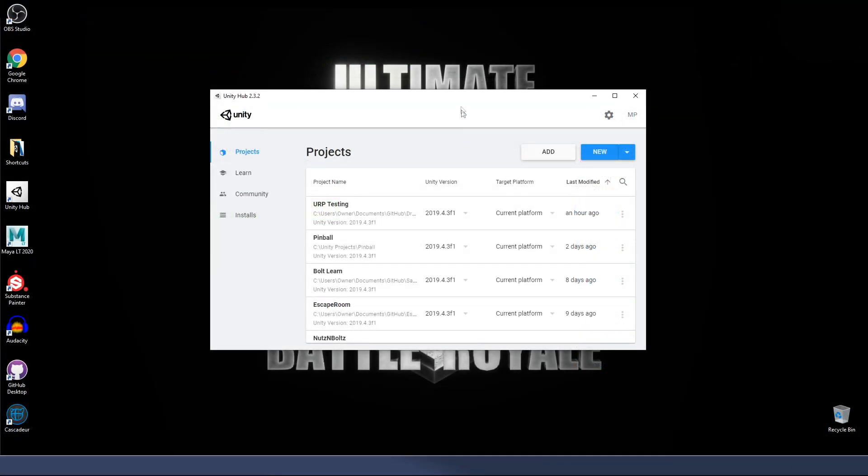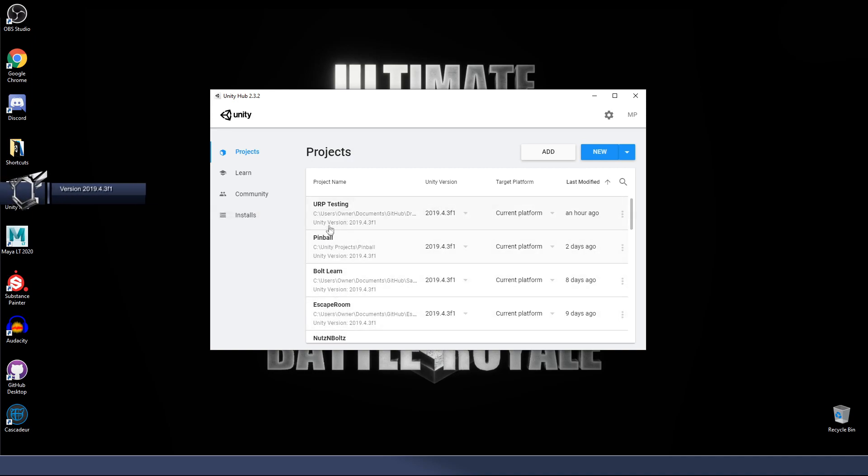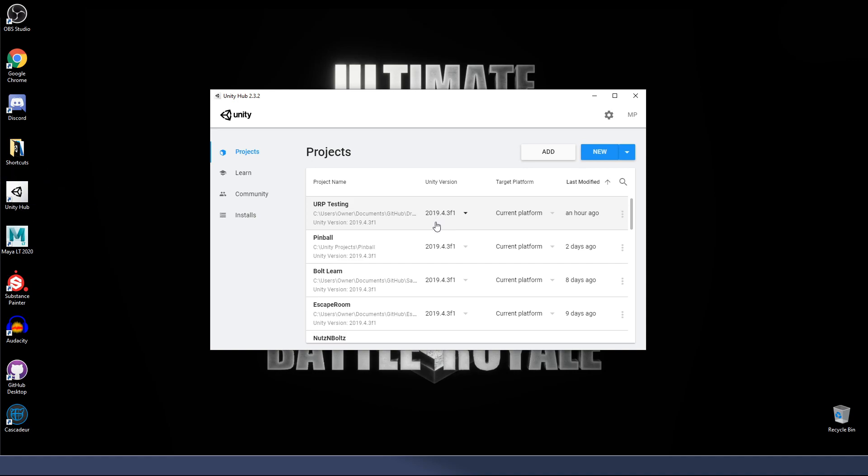So back to Unity Hub here, once you have that installed, you're going to need to create, you're going to need to first install the correct version. So we are going to be version locked. You can see all of my projects here, including some spoilers, are going to be 2019.4.3F1. That's the version that I will be using. That is the official version of the UBR, the Ultimate Battle Royale.